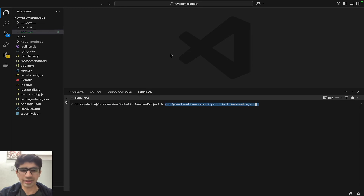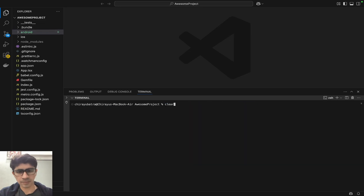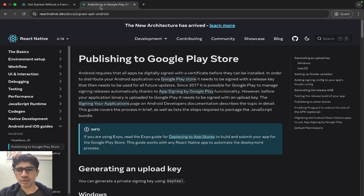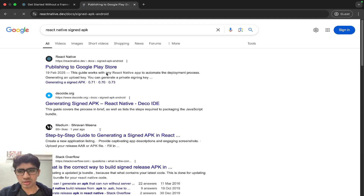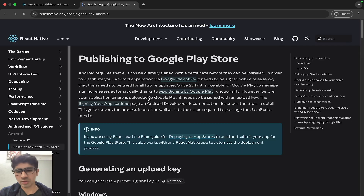Let's move on to the main part. You have to type in Google 'React Native signed APK' and go to this link — 'Publishing to the Google Play Store' — so this is the documentation which we have to follow. This command will work on both Windows and Mac.